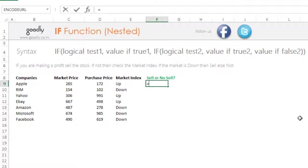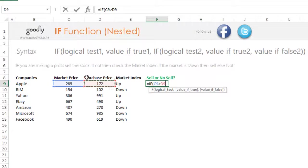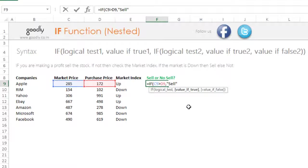Let's start writing the formula. Just like a regular IF formula, the first thing we write is the condition or logical test. My logical test is: if we are making a profit on the stock. I will check if the market price is more than the purchase price. If this condition is true, I want to sell the stock, so I'll put "sell" in inverted commas as text. But if this condition is not true, I want to check one more thing — the market index.